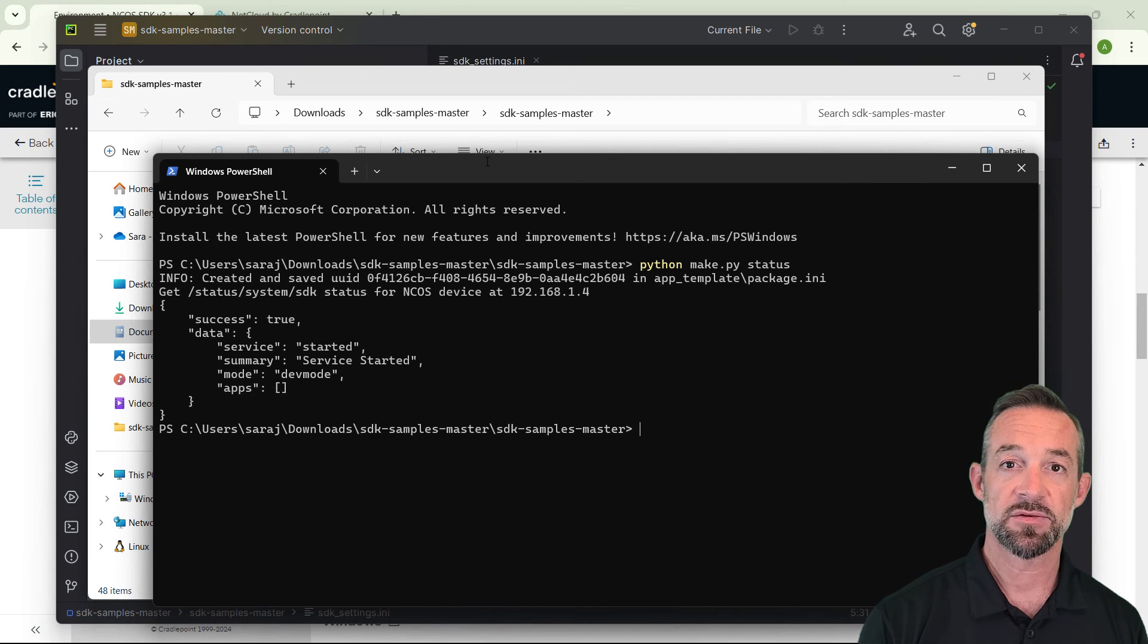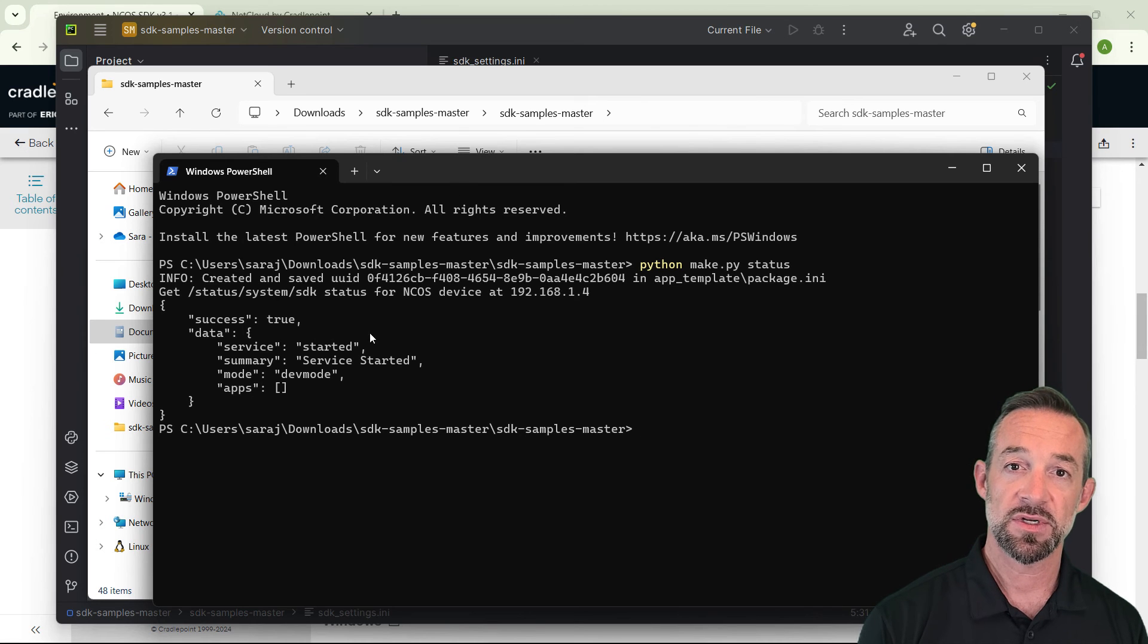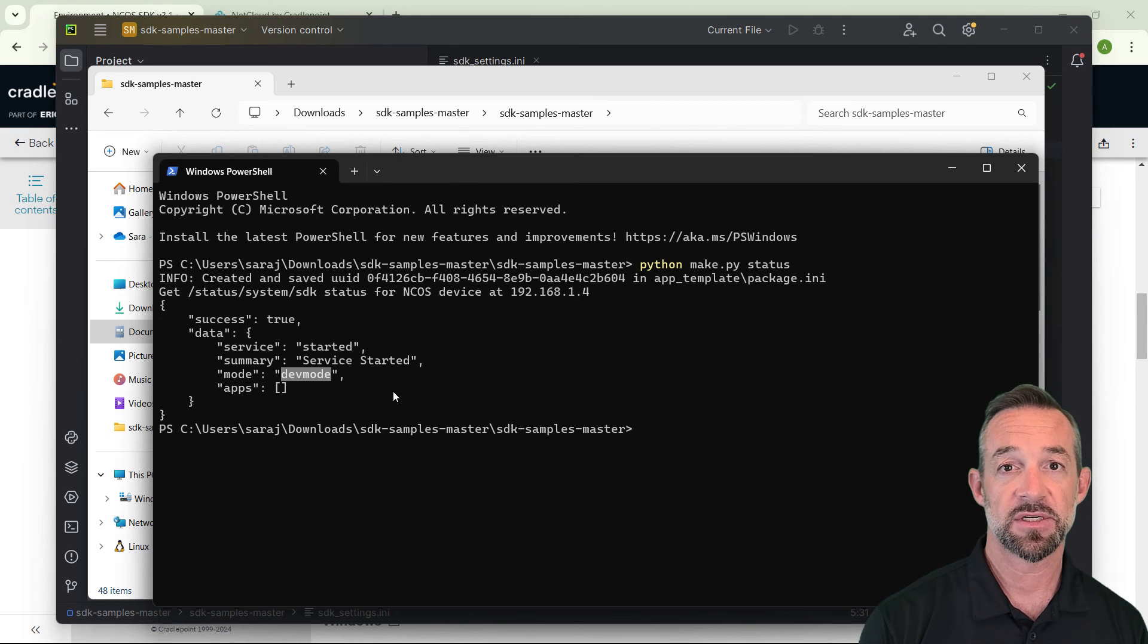You should see a response from the router that shows success is true, the service is running, and most importantly, the mode is dev mode. This means our router is in developer mode.